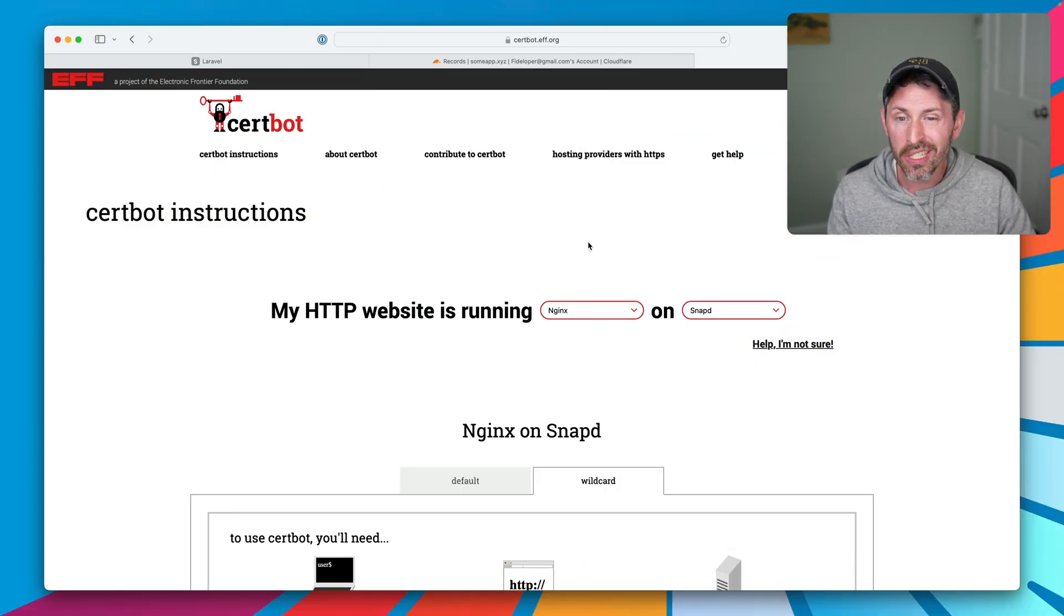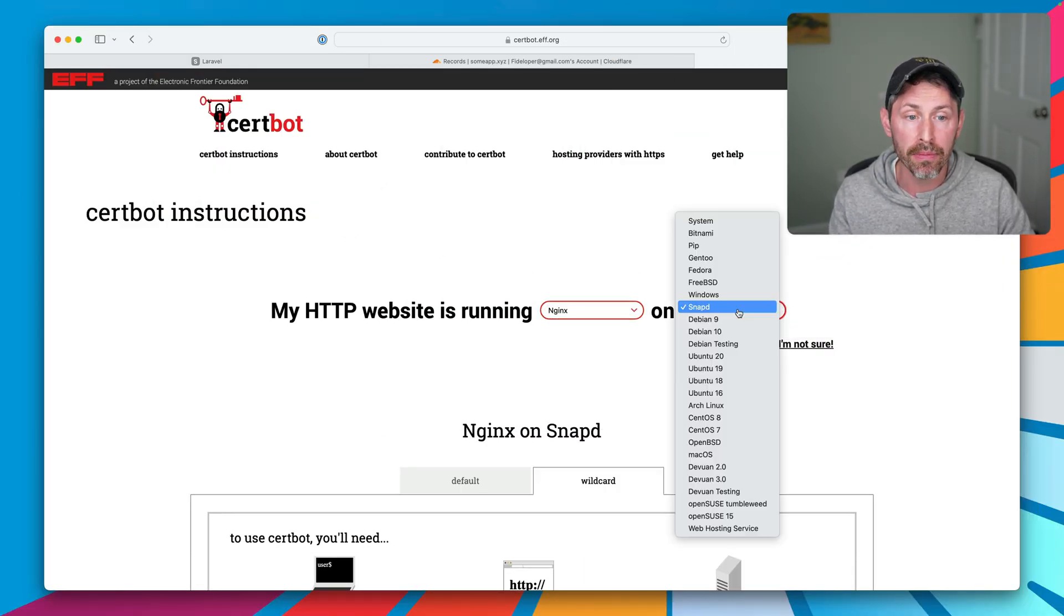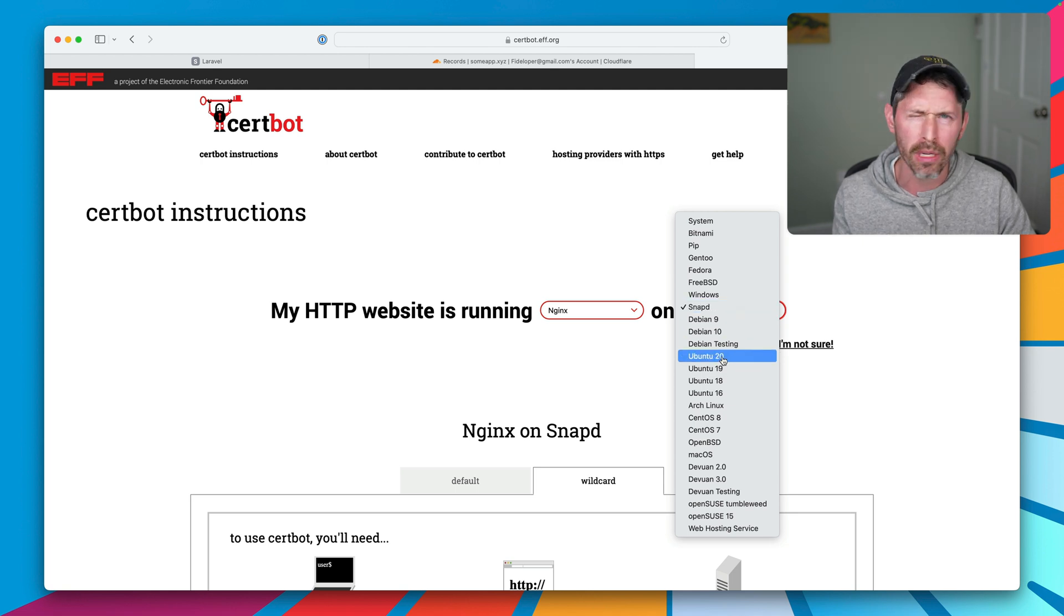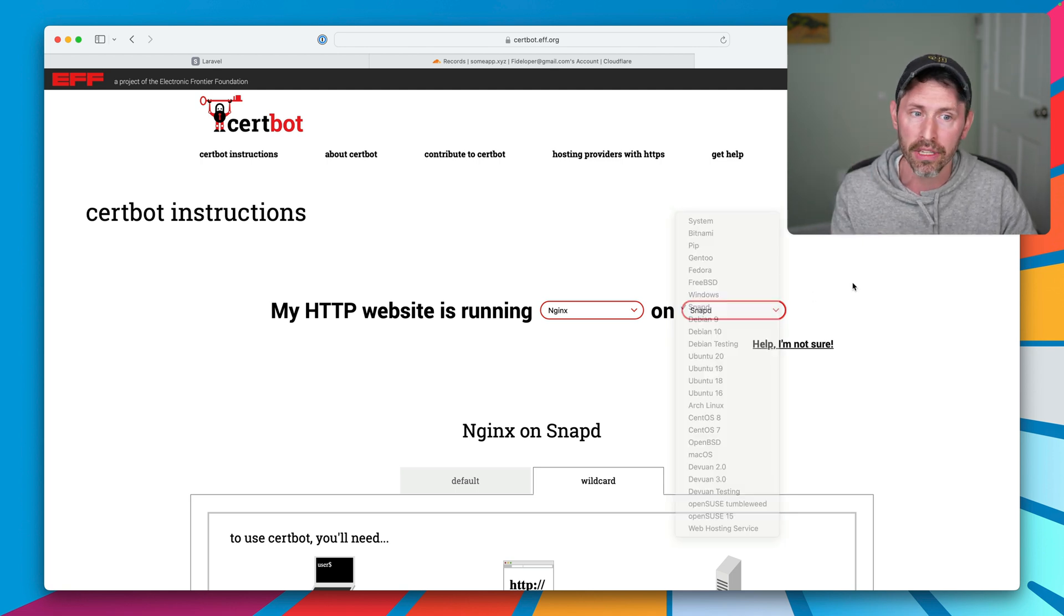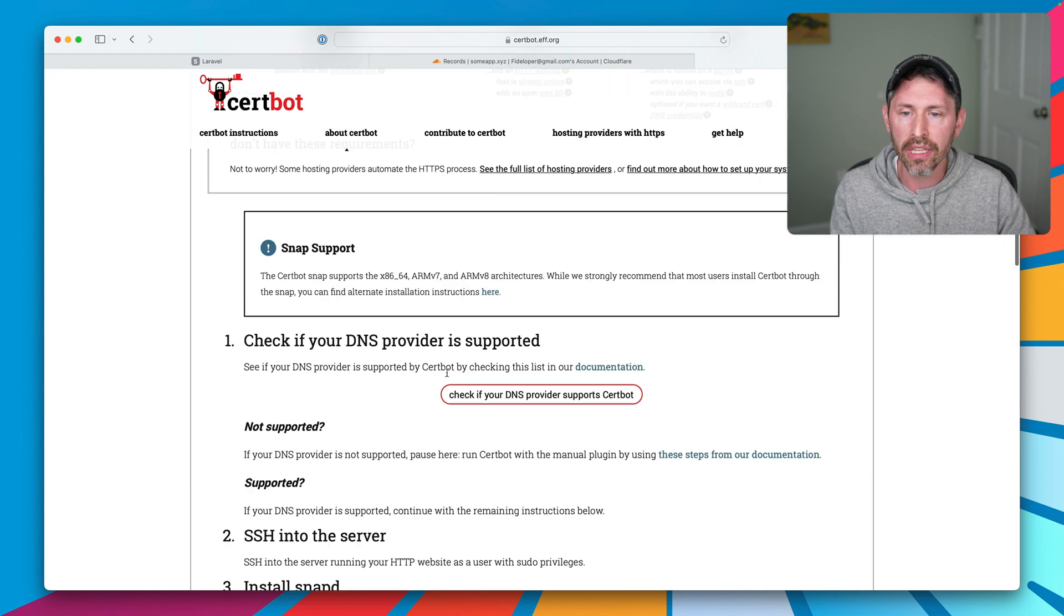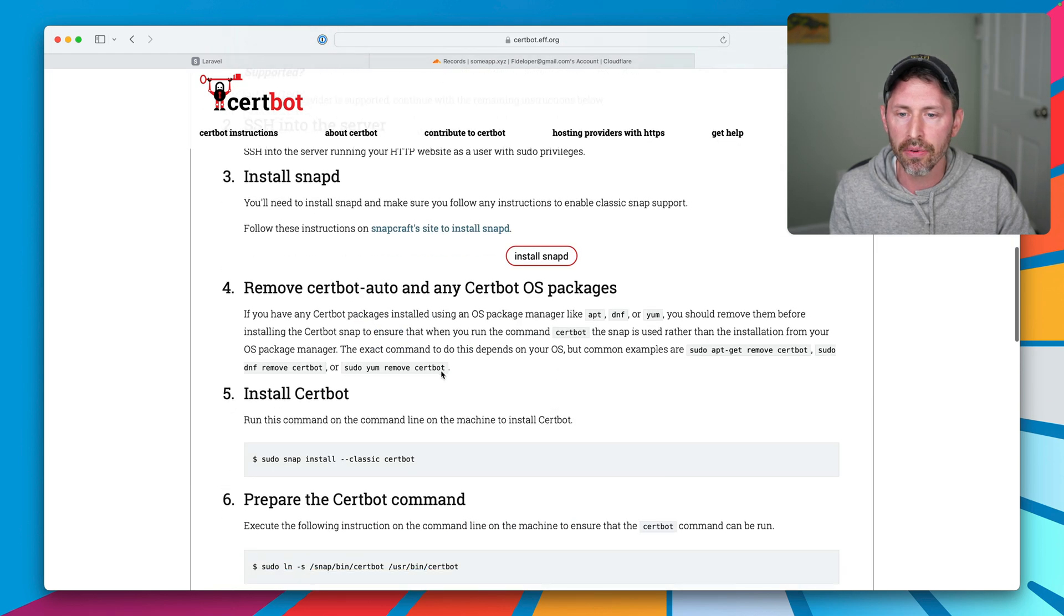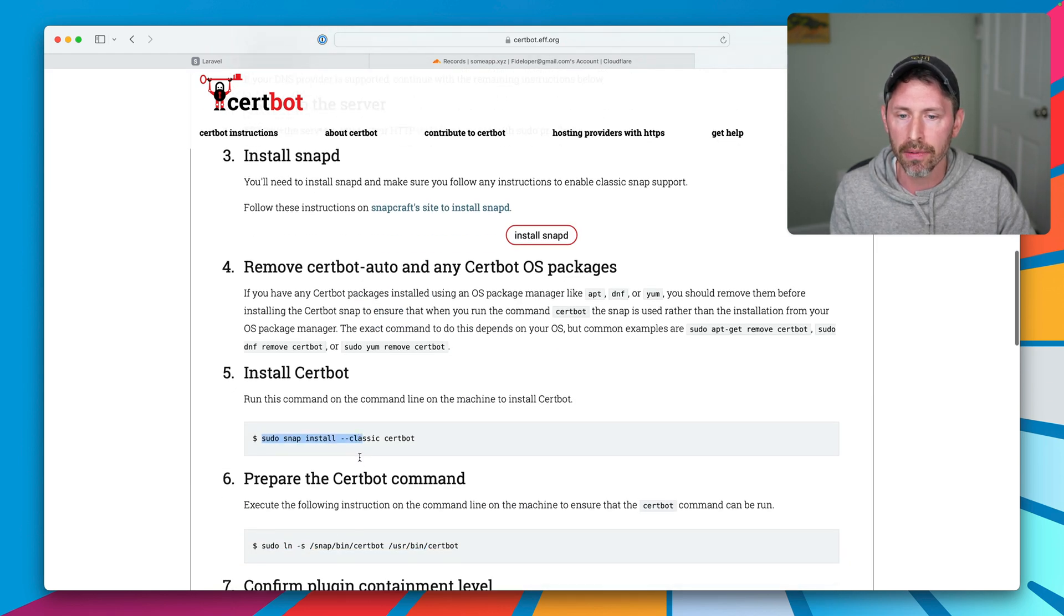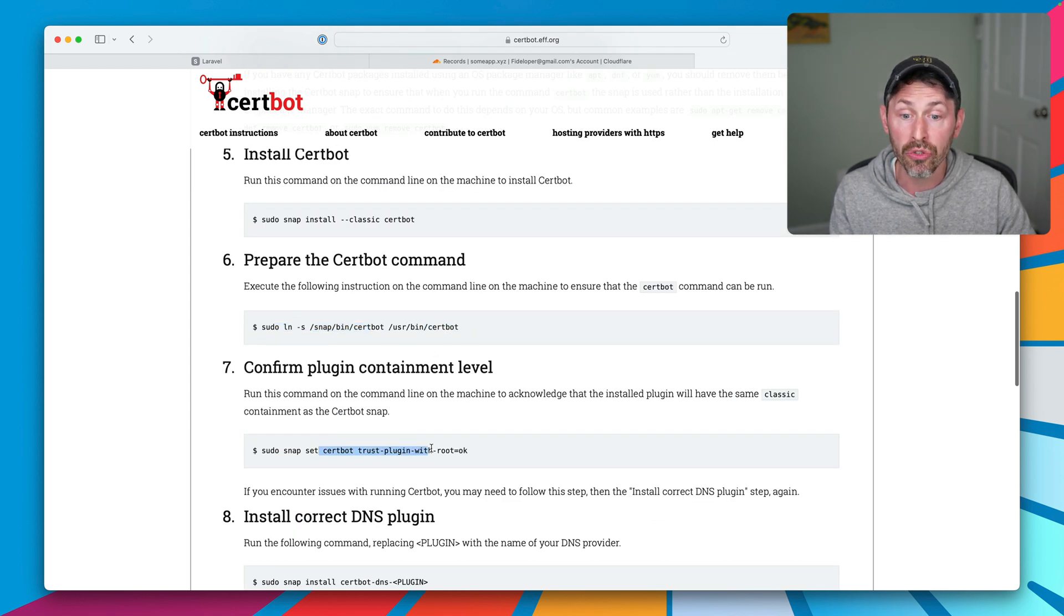We're going to generate that certificate in just a second, but first let's see what it looks like to install certbot if you don't have it yourself. Head on over to the certbot website, select your web server, Nginx for me, Snapd for Ubuntu 20. I'm using Ubuntu 22 but Snapd is the same instructions. We can head down to the installation instructions and see that we have to run snap install. This command creates a symlink so the certbot command is found, and then we do this to trust plugins.